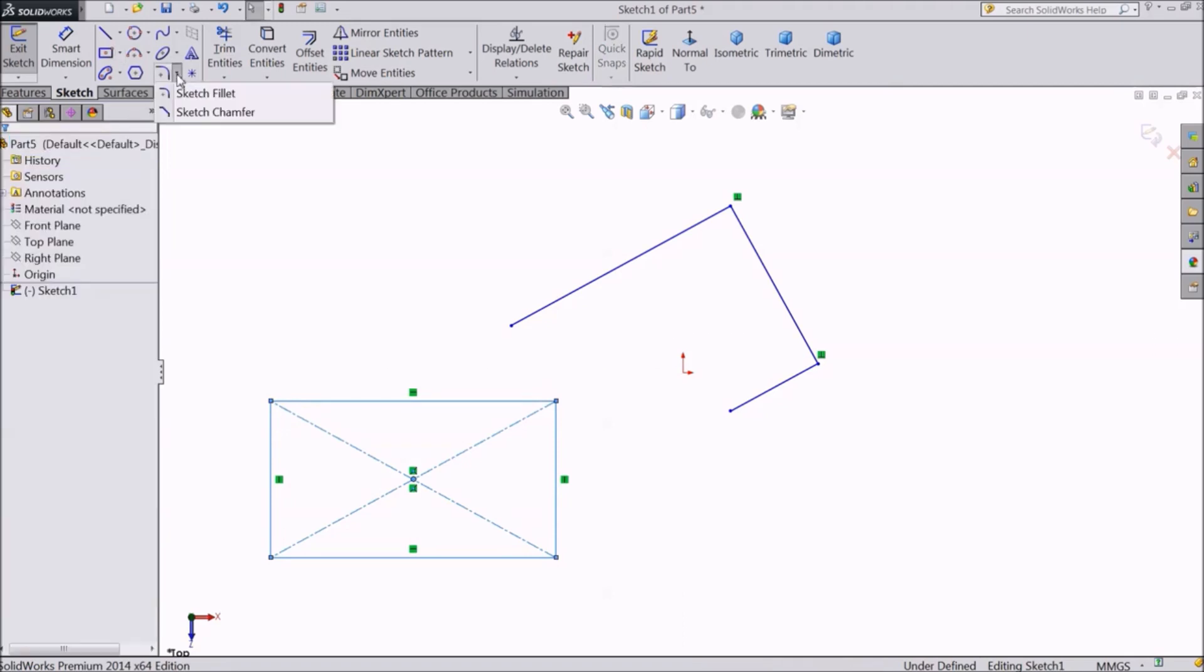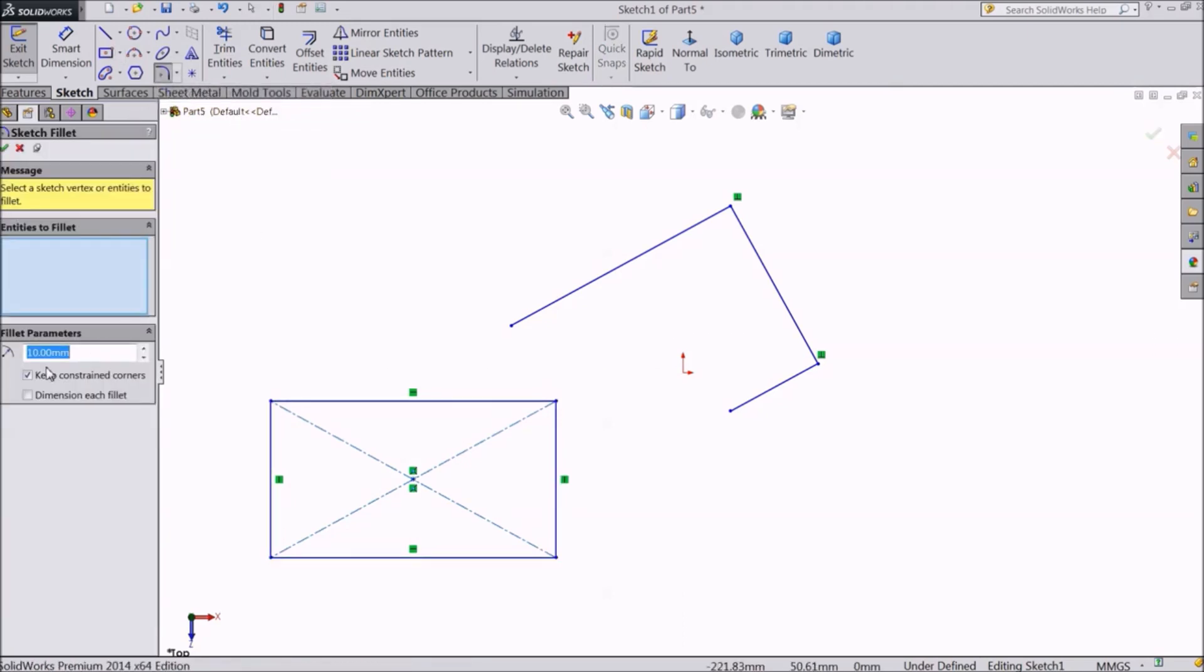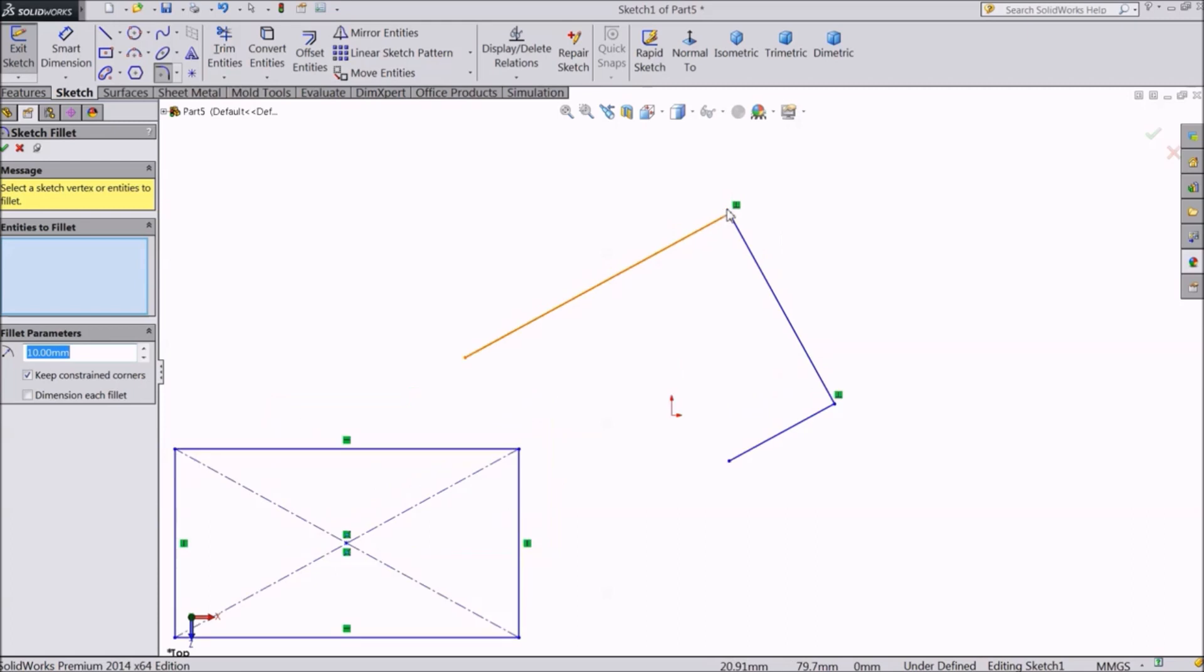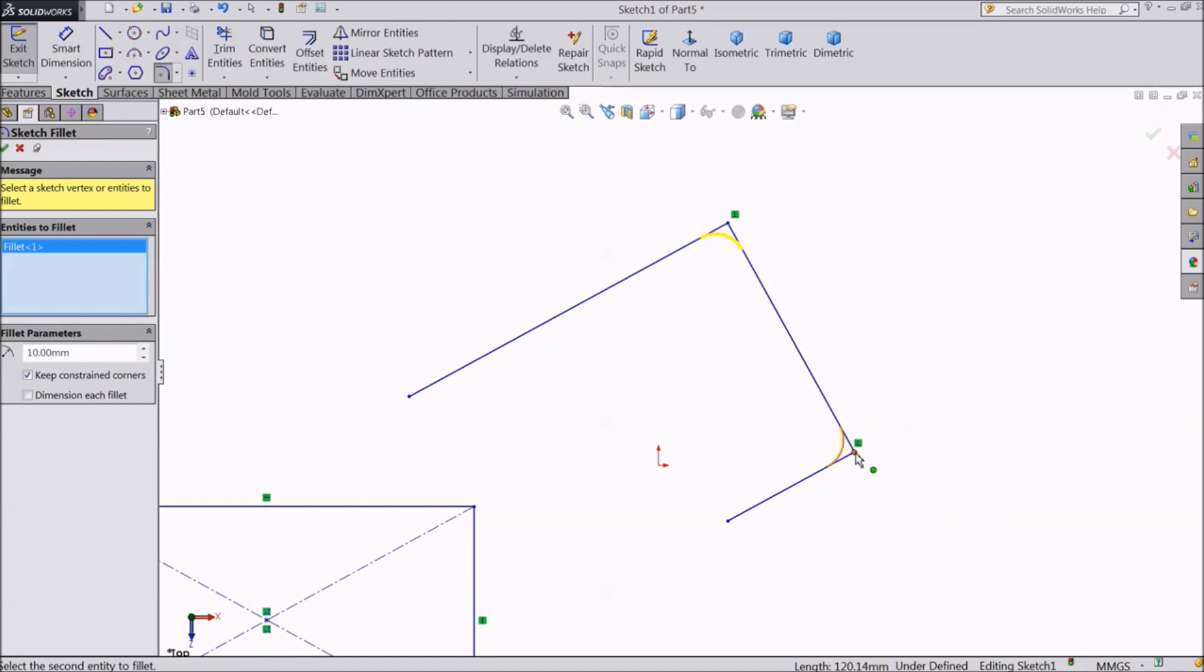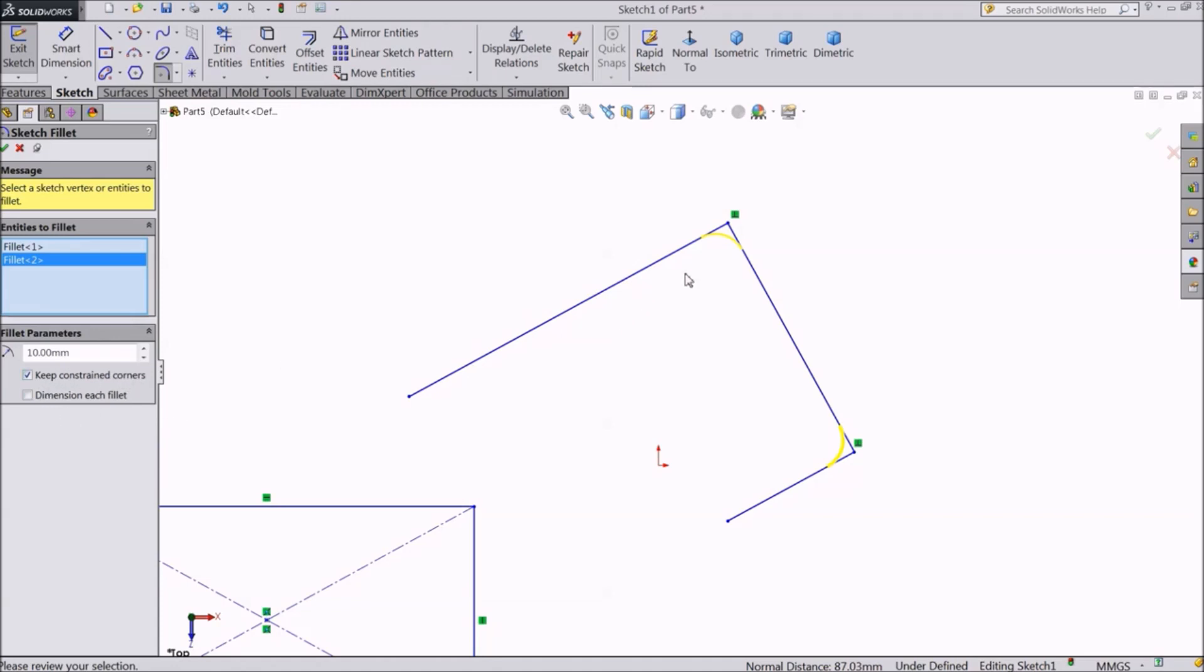Now, select sketch fillet. Select two adjacent sides of the geometry or you can directly select a corner. Fillet is used to round and smoothen the corners and edges in a part. Here, keep constant dimensions is auto selected, so the radius of all the edges will be the same.